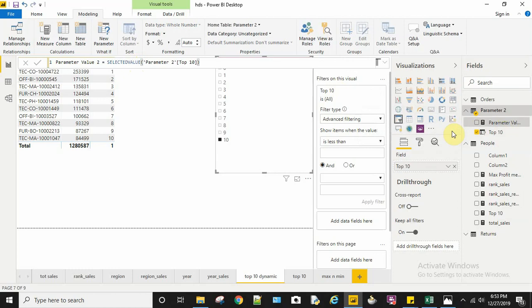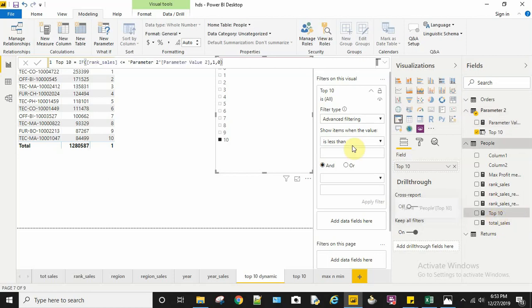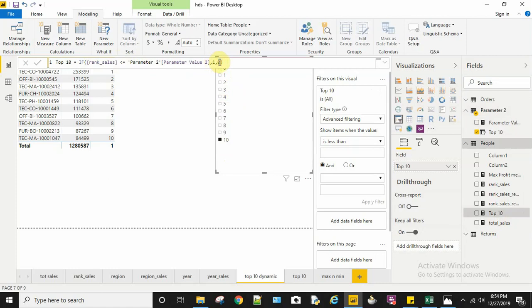After creating the parameter, I need to create my top 10 measure. Here I'm comparing my rank values with my parameter value. If my rank value is less than or equal to the parameter—that is, if my rank is between 0 and 10—it should return 1, else it should return 0. So if I select 3 here, it will return 1.